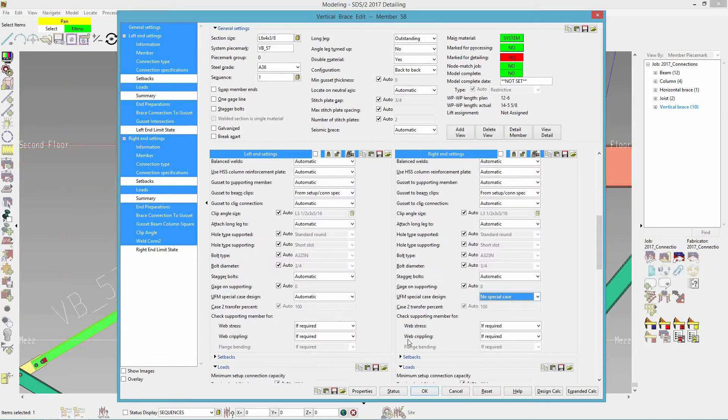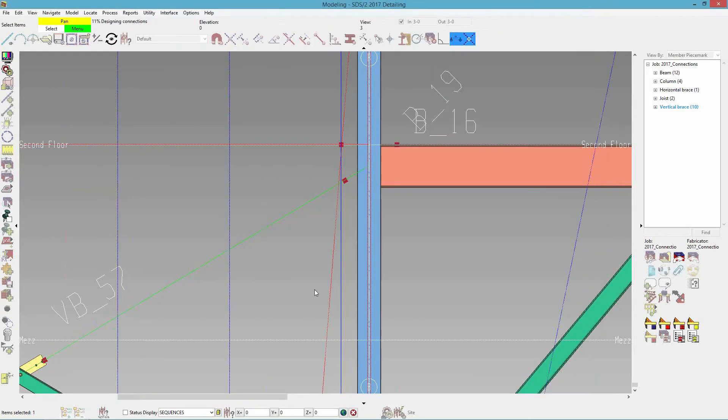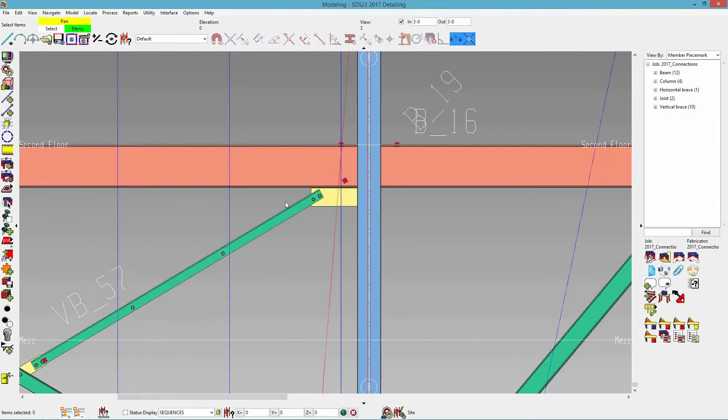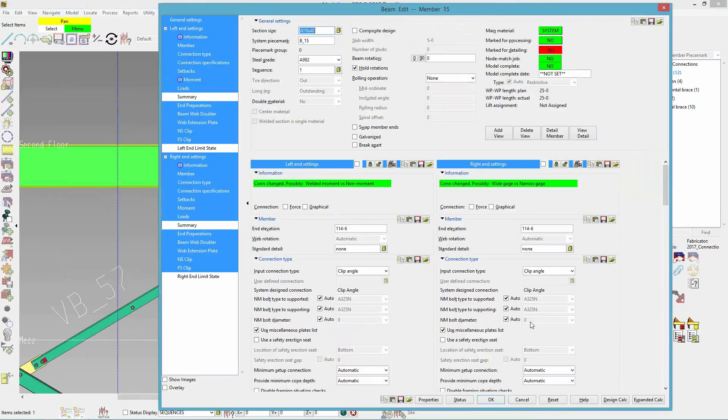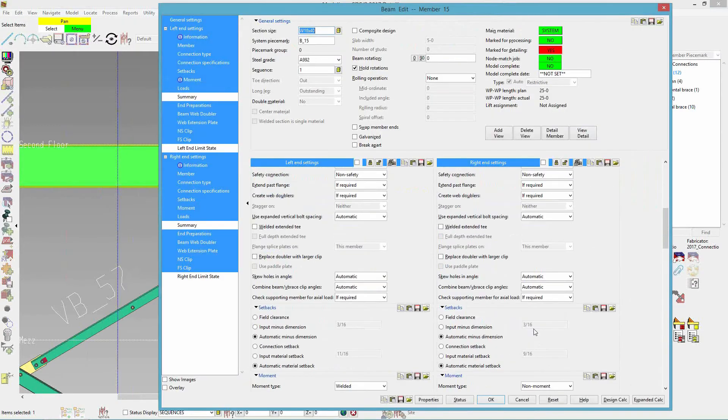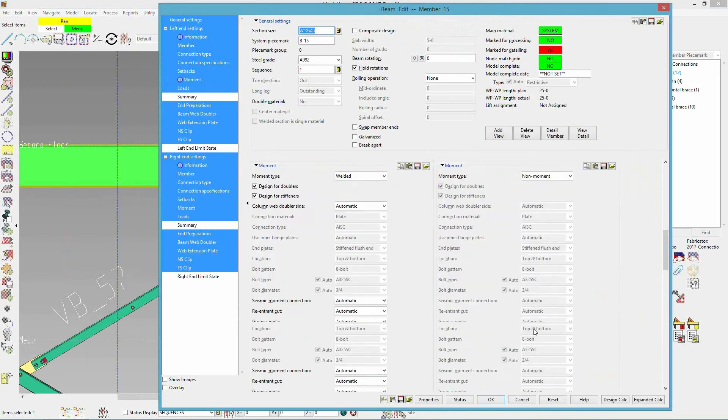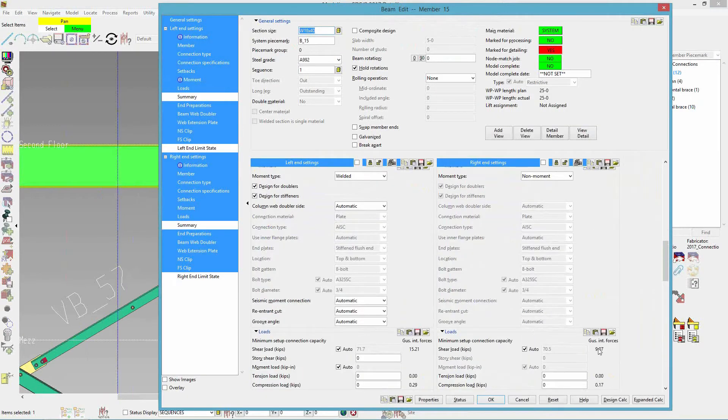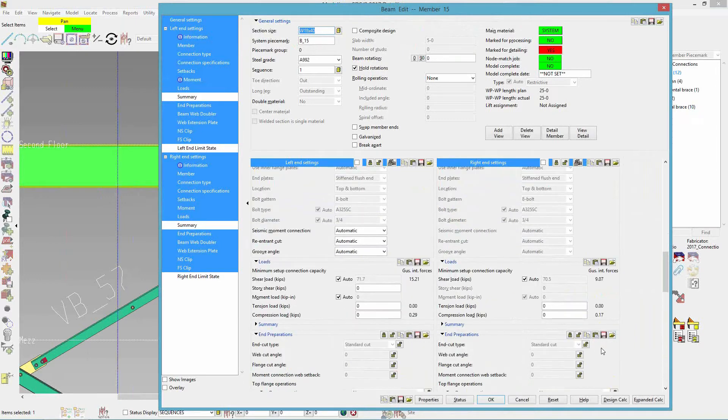So in no special case, it will distribute the gusset interface forces to the beam. So I'll just hit OK here. And if I edit this beam and come down into my loads, it will say how many loads. So right now it says that there's 9.07 kips are getting distributed into my beam connection.